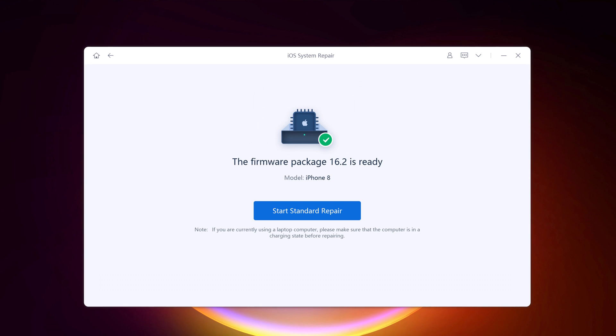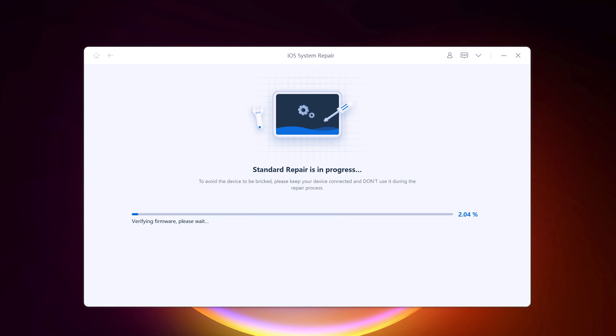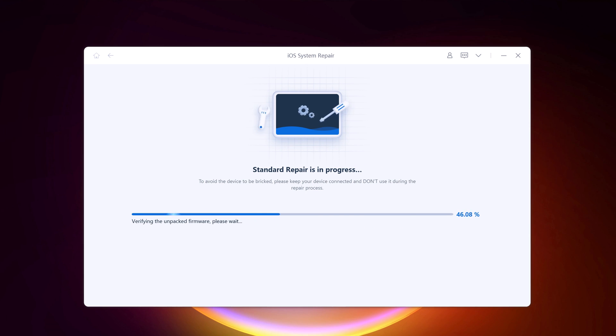Once the firmware package is downloaded on your computer, click start standard repair to start system recovery. It will start the repair process. The whole repair process will take a few minutes.